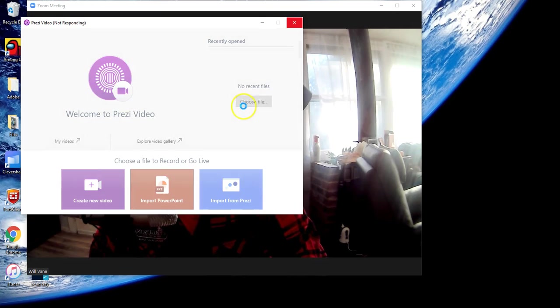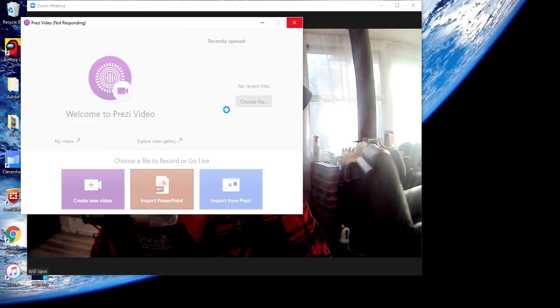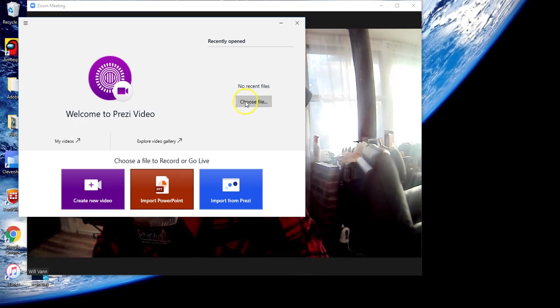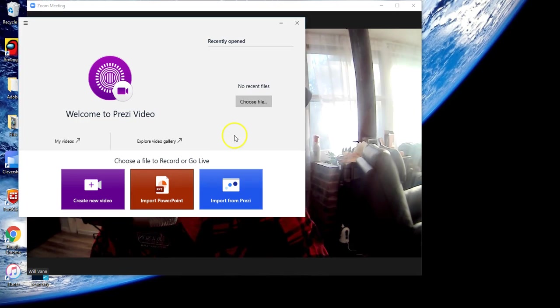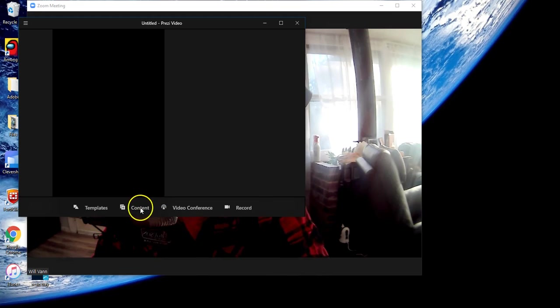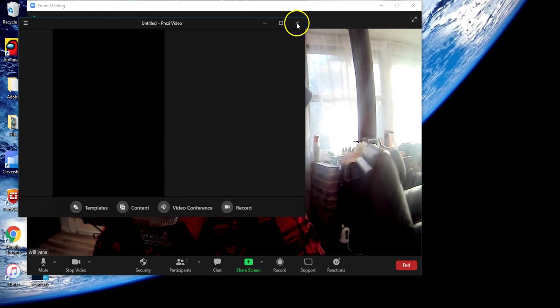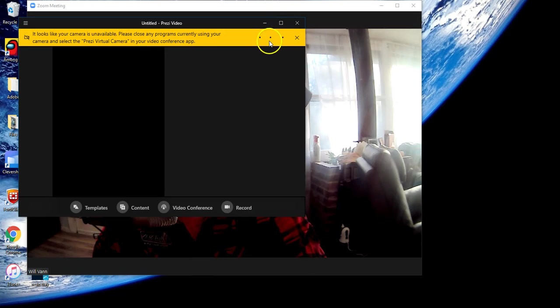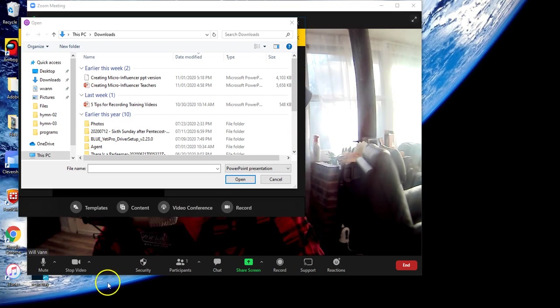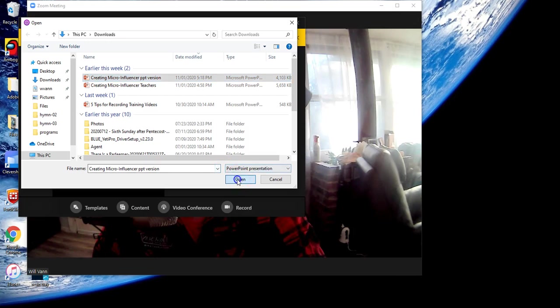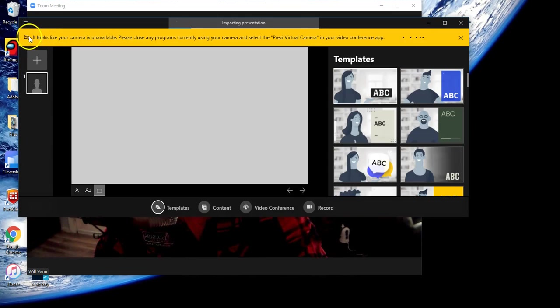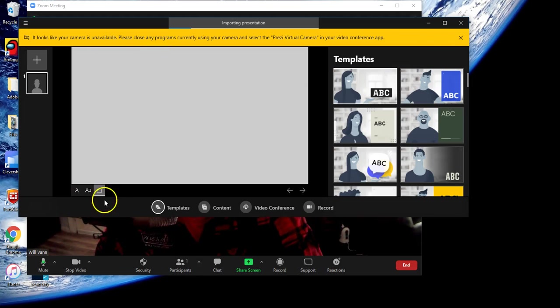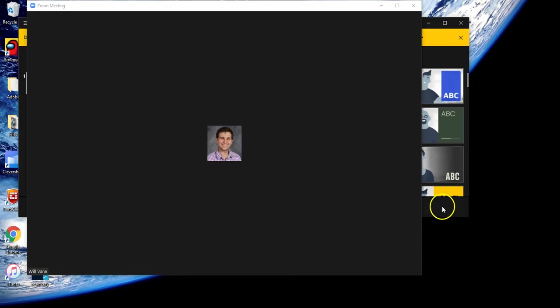We can choose a video file. I unfortunately got a little impatient and clicked too many times. Let's choose a file. Okay, we'll grab this Prezi. You can see I'm getting this error because something is already utilizing my video. Let me stop the video feed here.